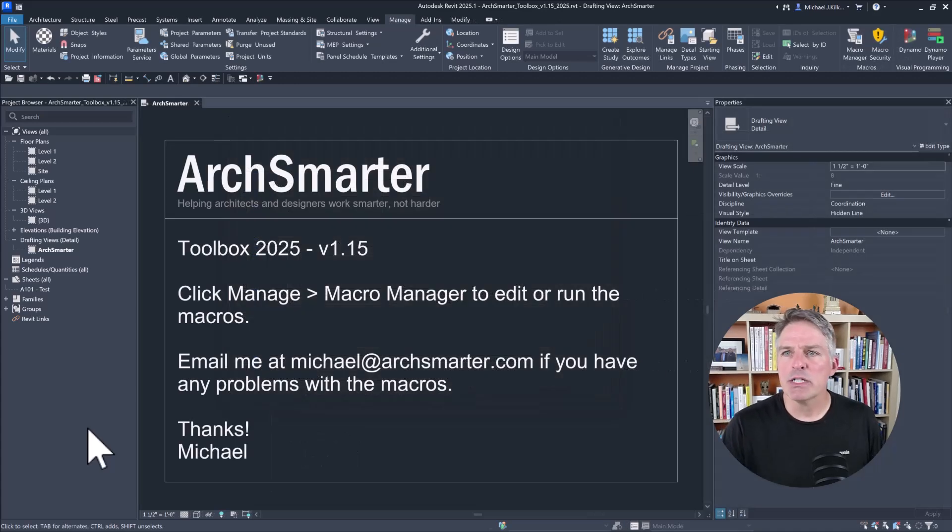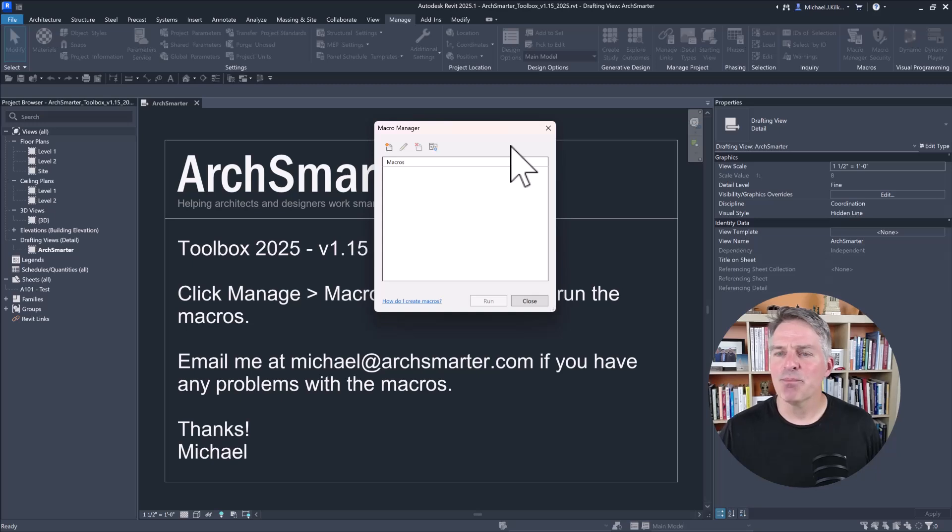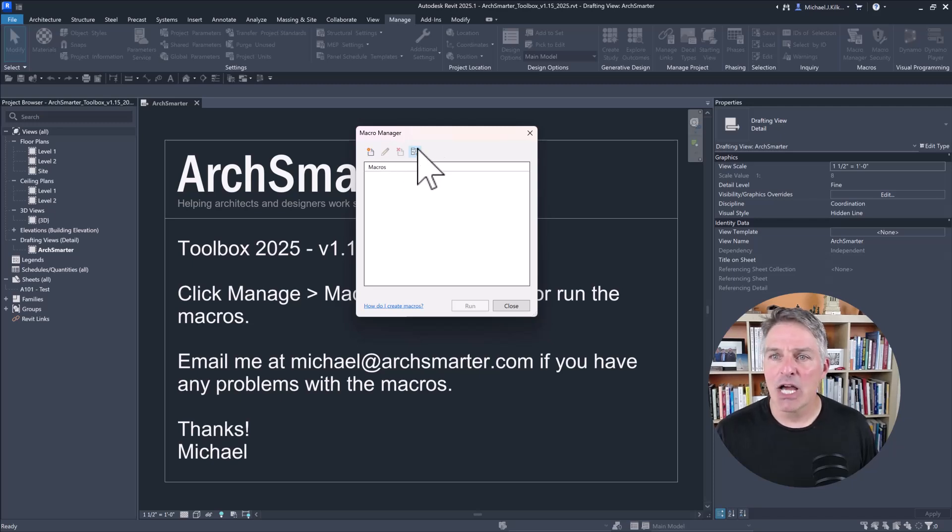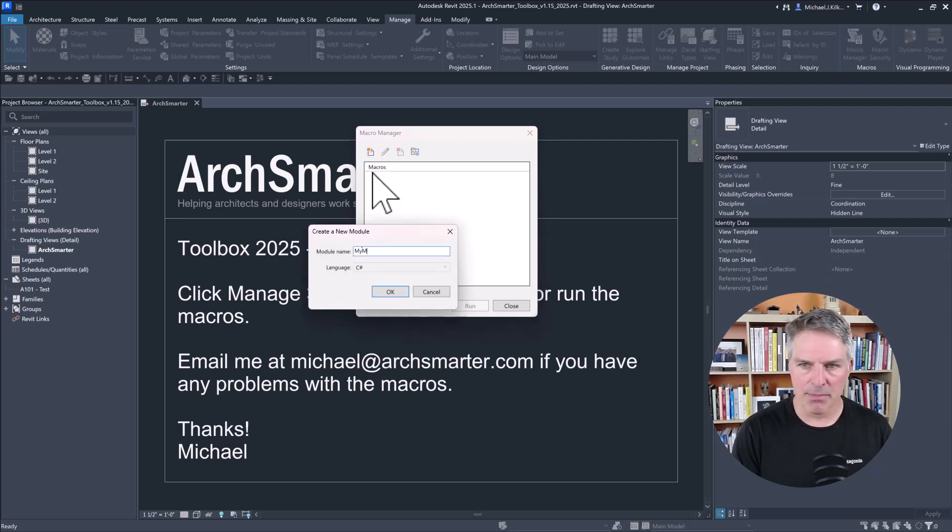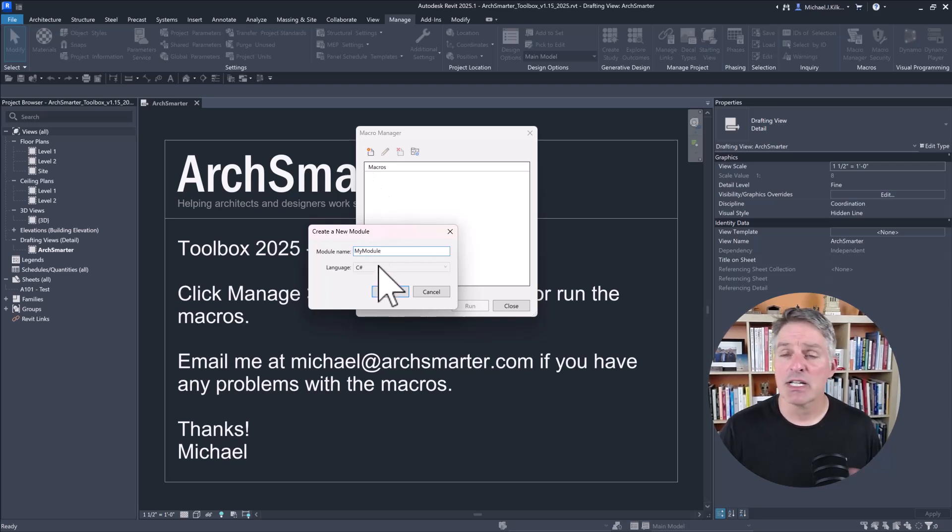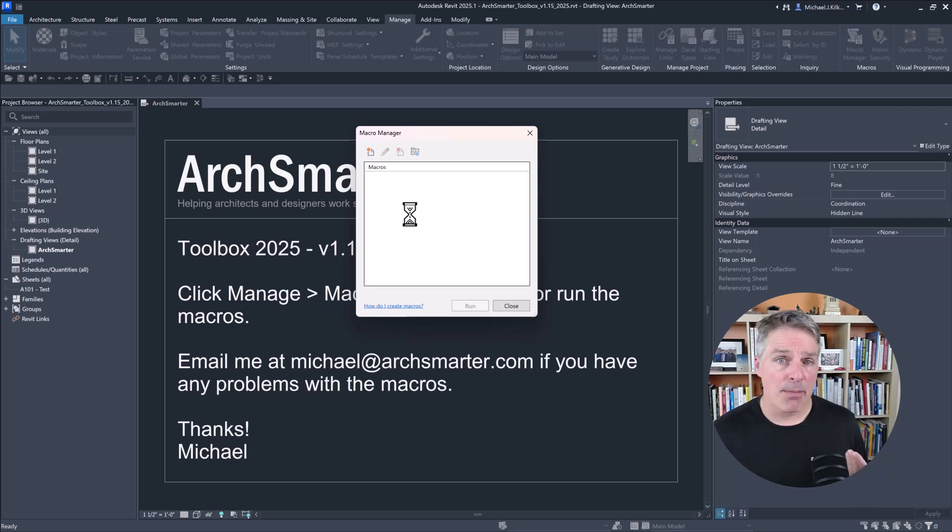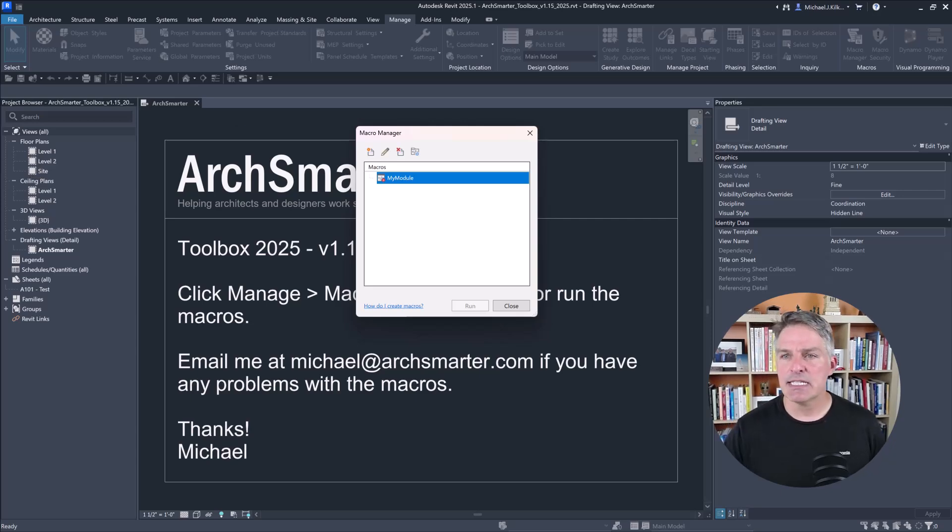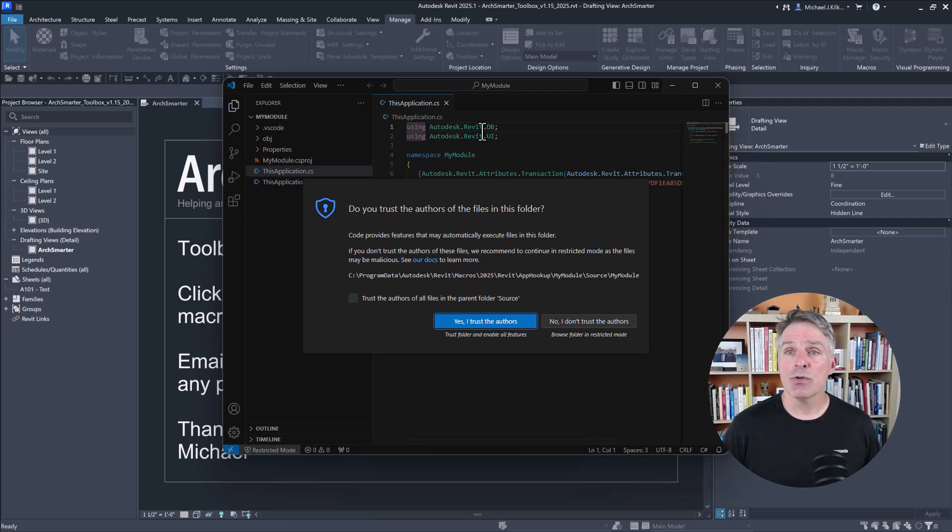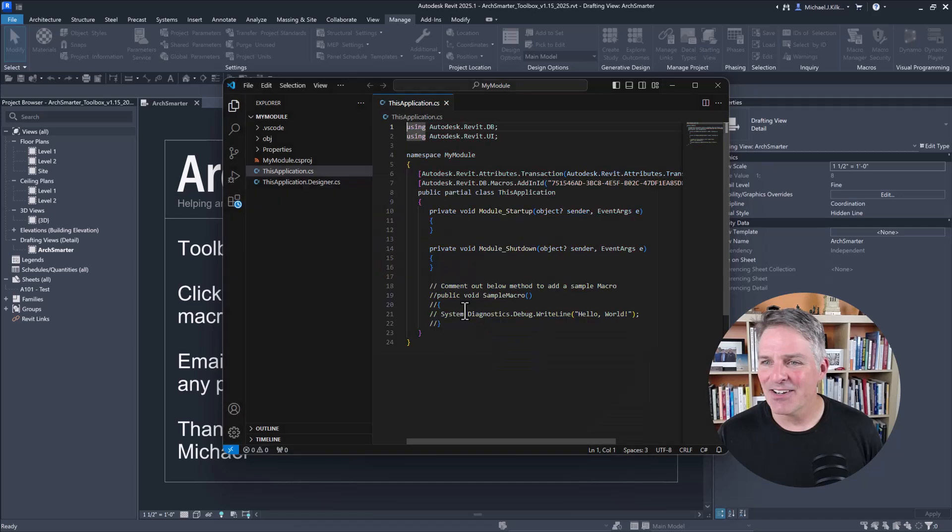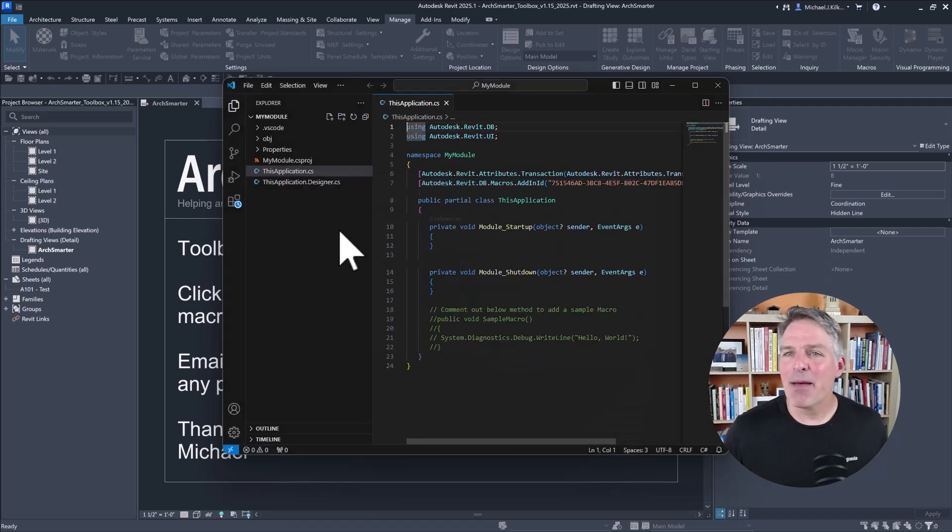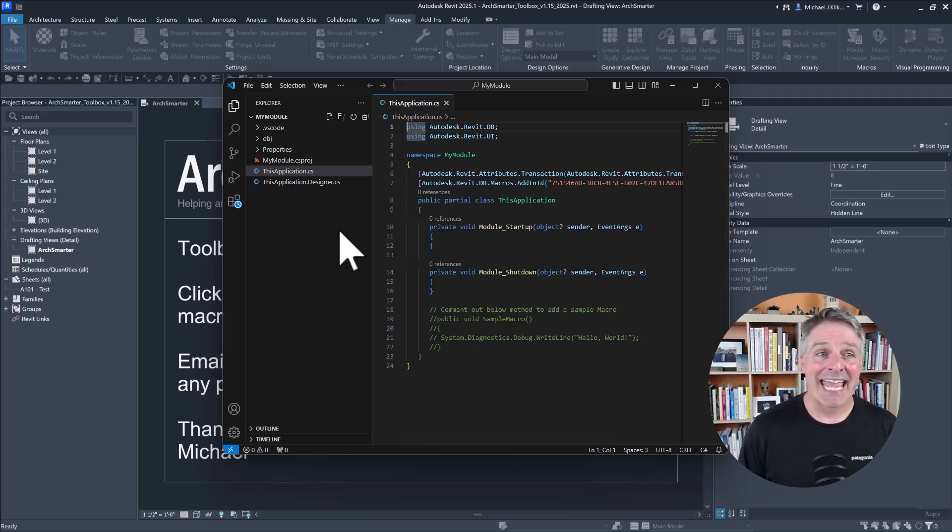So if I switch to Revit 2025 and go to Manage Macro Manager, this pops up. You'll see I don't have those tabs for the application or for my document macros. So if I want to create a macro, I'm going to click Create New Module. I'll give it a name, My Module. You can see too, I don't have an option to choose the language. It's going to default to C Sharp. When I do this, what Revit is going to do once I create my module is open up Visual Studio Code. Visual Studio Code is a standalone IDE, Integrated Development Environment. If I didn't have Visual Studio Code installed, it would prompt me to download it. I'm going to go ahead here, trust the author. So I no longer have that built-in development environment. I actually have to download it and it's separate.